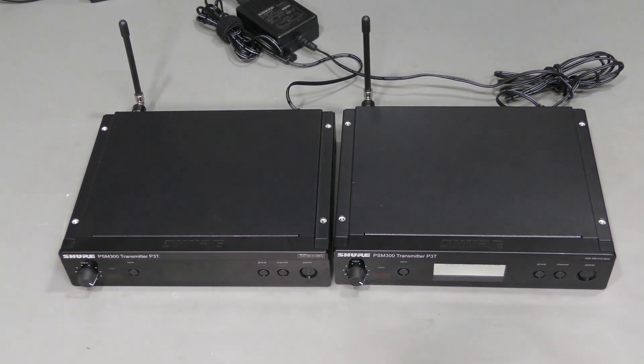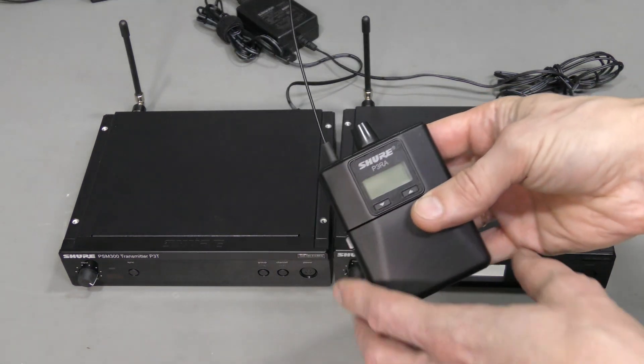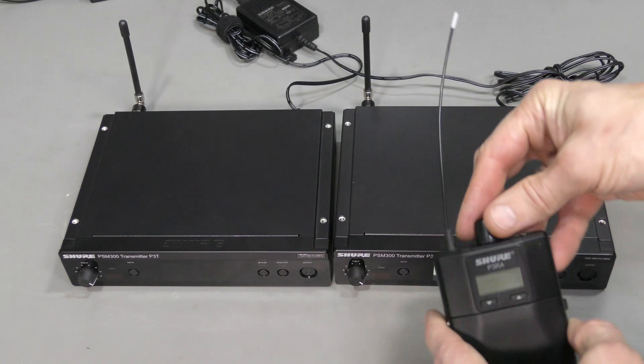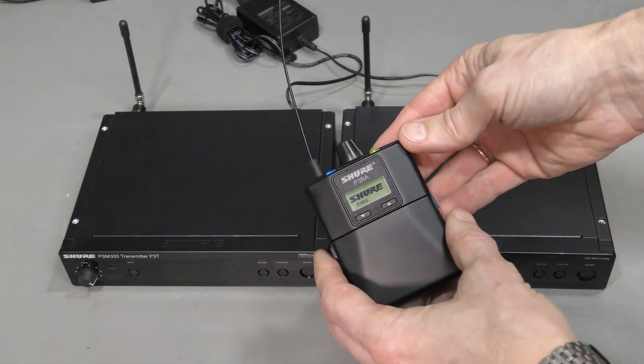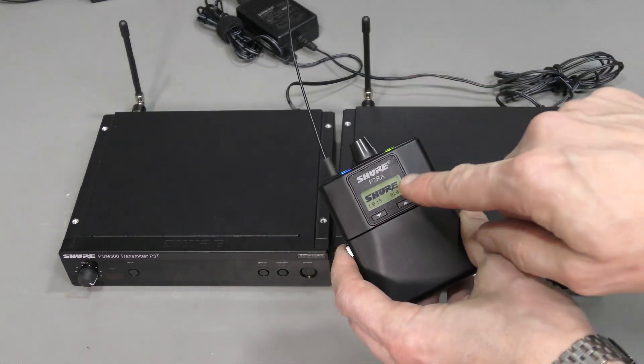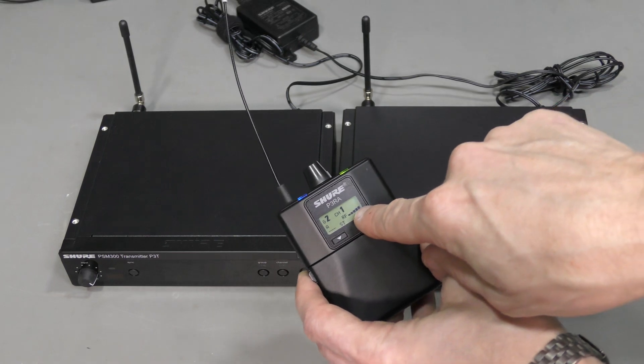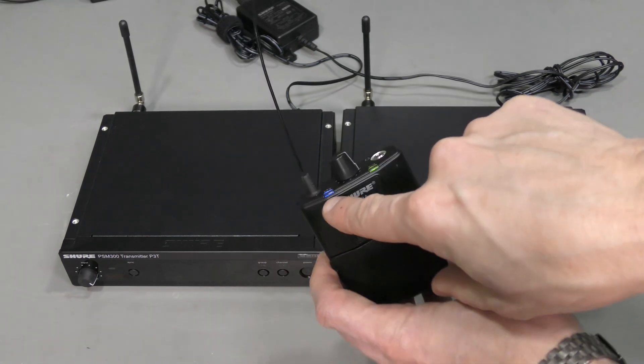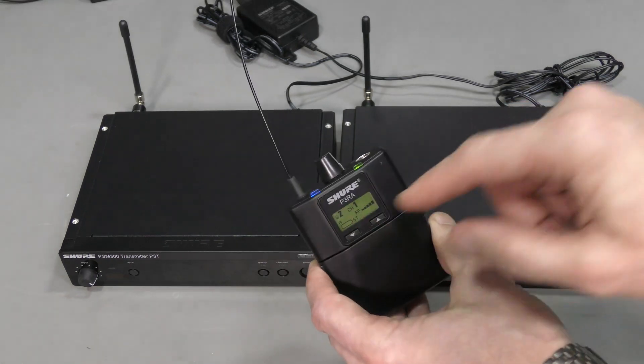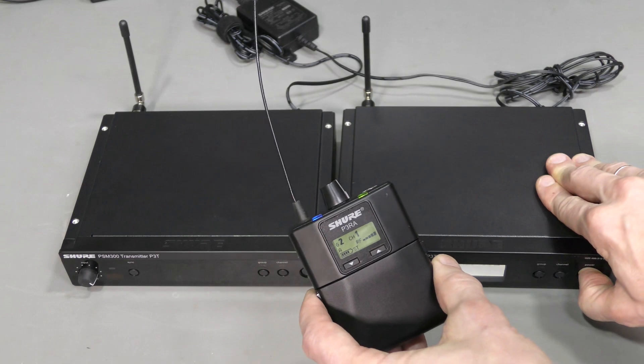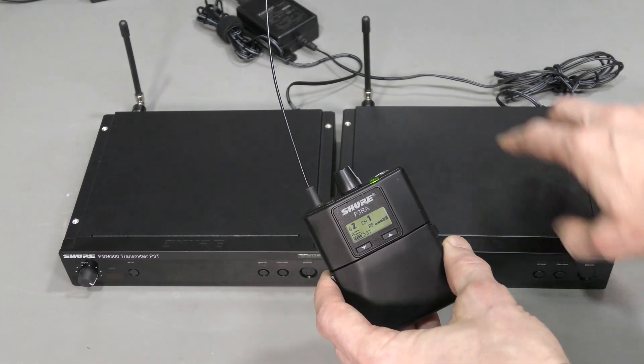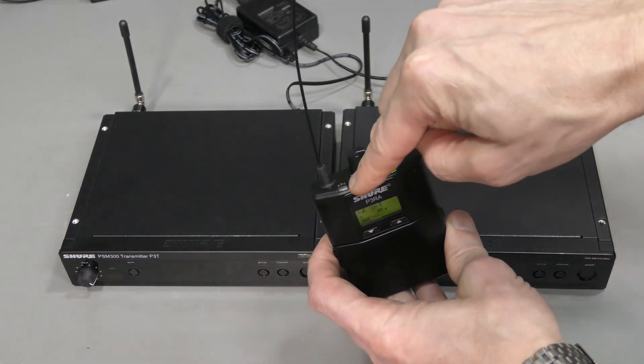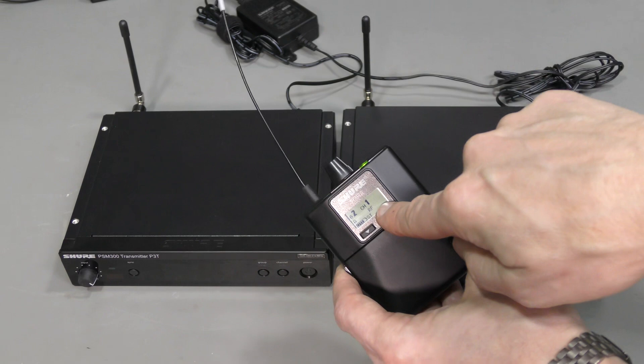Musicians have receivers like this. Let's turn it on. We can see RF level and this blue light. If I turn off the transmitter, the blue light goes off and RF level disappears.